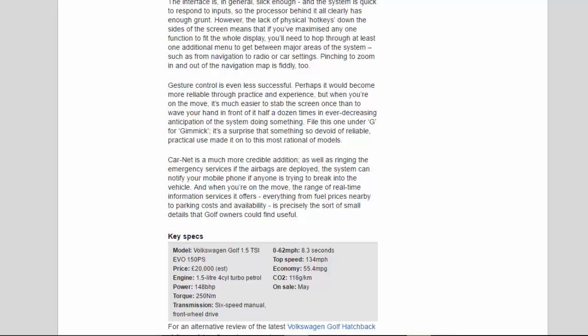CarNet is a much more credible addition. As well as ringing the emergency services if the airbags are deployed, the system can notify your mobile phone if anyone is trying to break into the vehicle. And when you're on the move, the range of real-time information services it offers, everything from fuel prices nearby to parking costs and availability, is precisely the sort of small details that Golf owners could find useful.